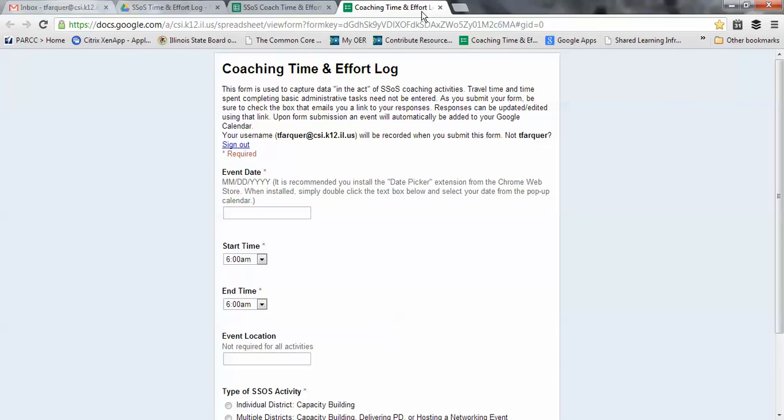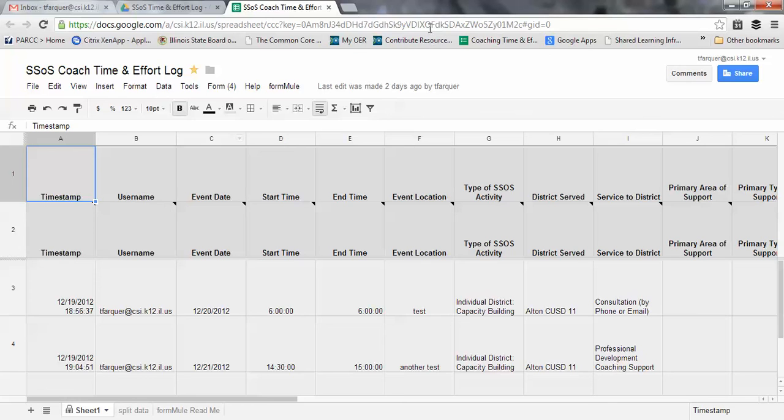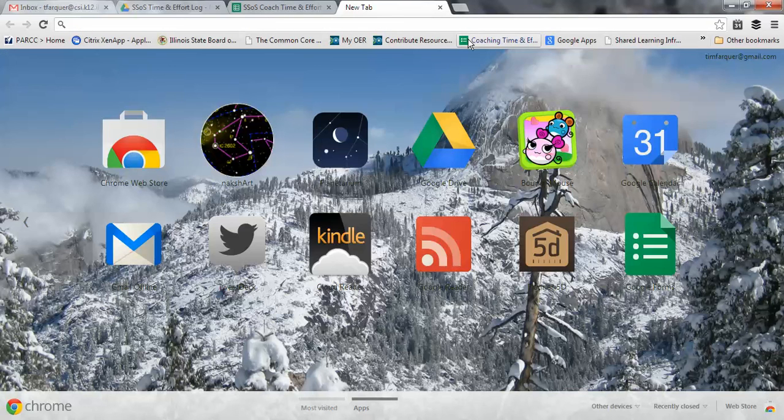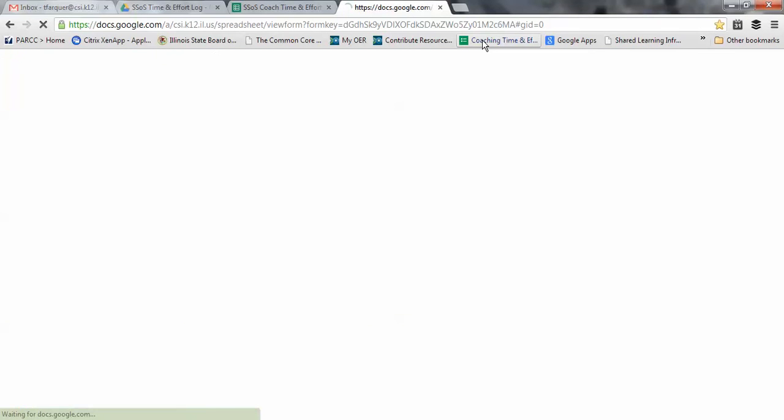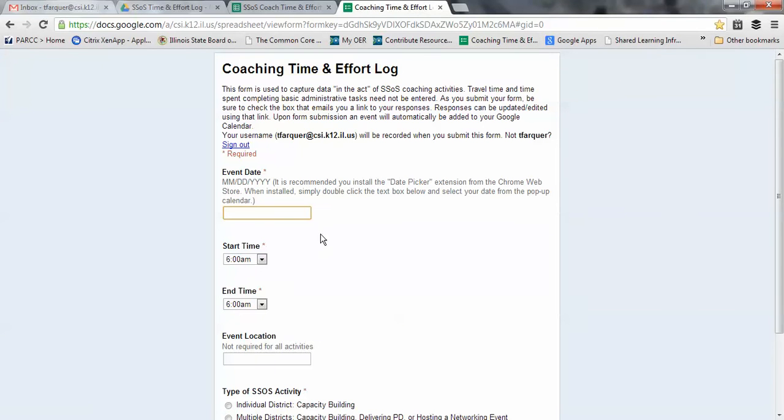So now since I have my time and effort log form bookmarked, simply open a new tab, click, and there's my form.